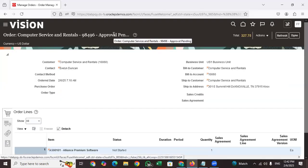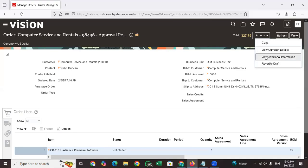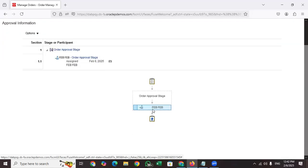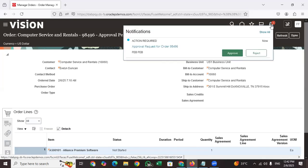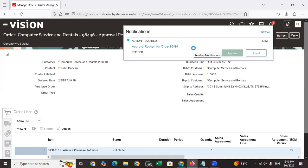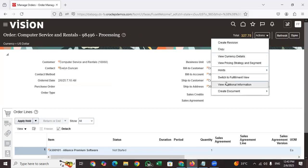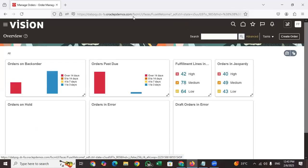Now you can see the order is in 'Pending Approval' status. Once you refresh, the approver gets a notification. The order is in locked status — you cannot view fulfillment lines during the approval process. You can see the approval workflow and who the approver is. Click on Notifications to see the pending approval. Once the order is approved, you can see it processing and view the fulfillment lines. This is how approvals are triggered at the sales order level.